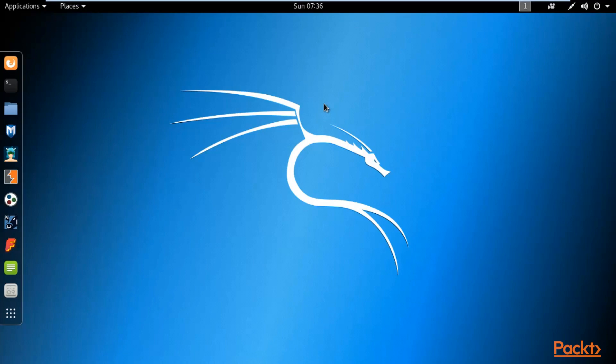To perform the Defender bypass I'm going to use the Zirikatu framework, which we have already installed inside Kali Linux. Let's start Zirikatu and by using it we will create a payload that we will then send to Windows 10 to try to connect with the victim machine.